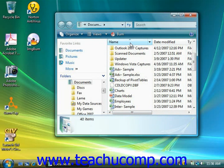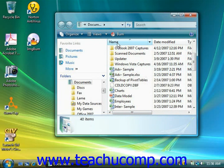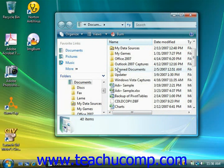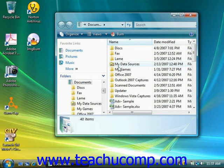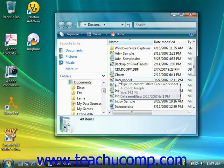However, Windows will still separate folders from files. So for example, if you do sort by name, your folders will appear grouped alphabetically by name, followed by your various files grouped alphabetically by name.